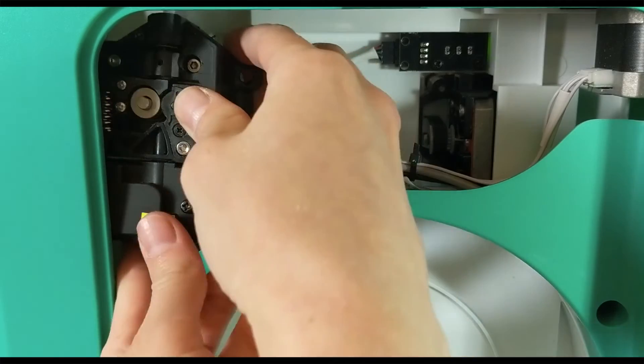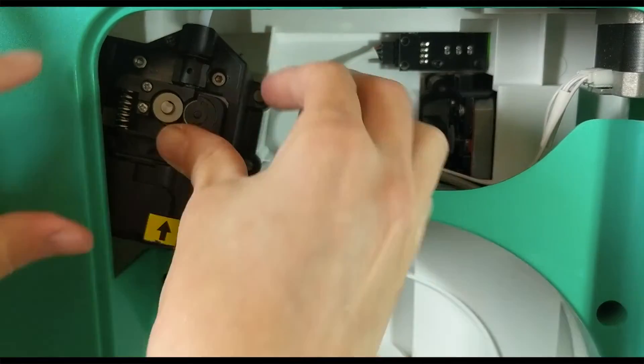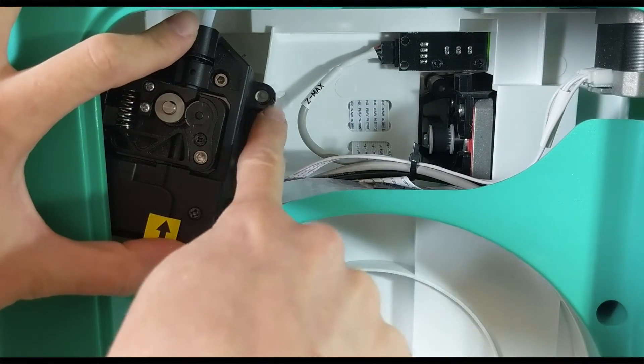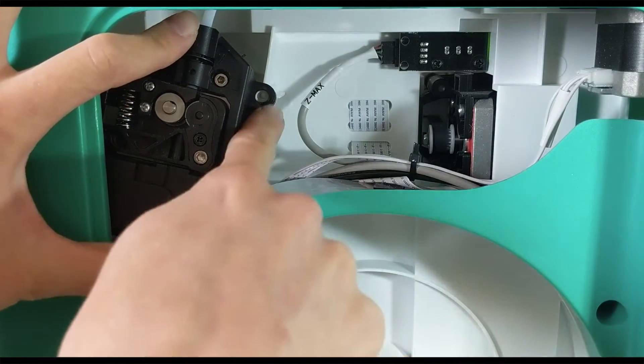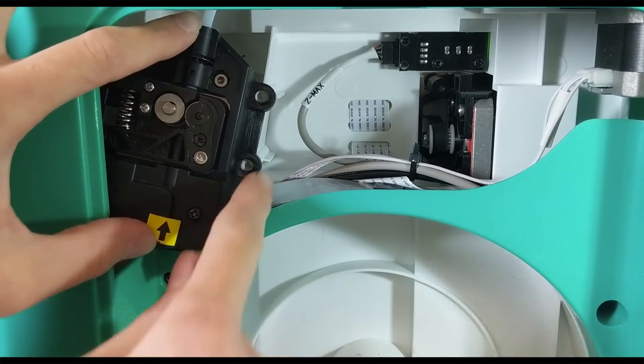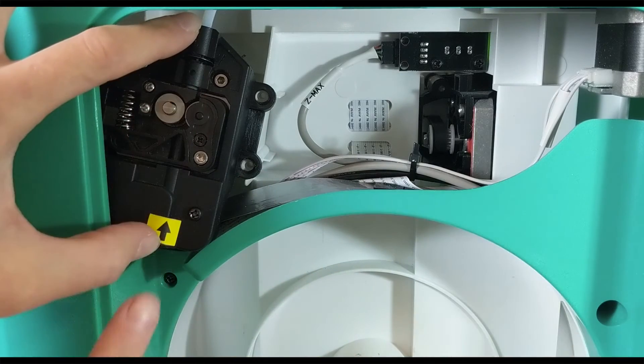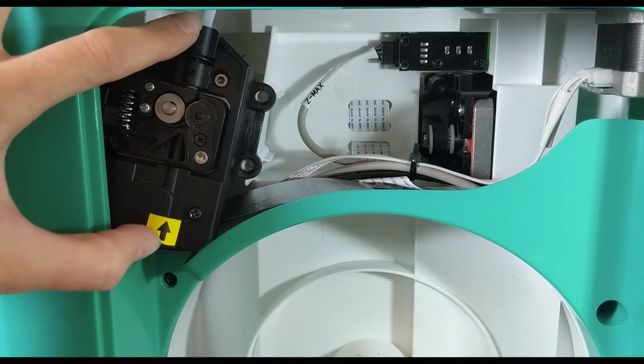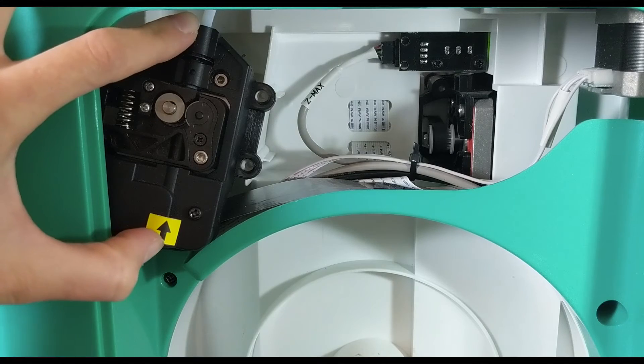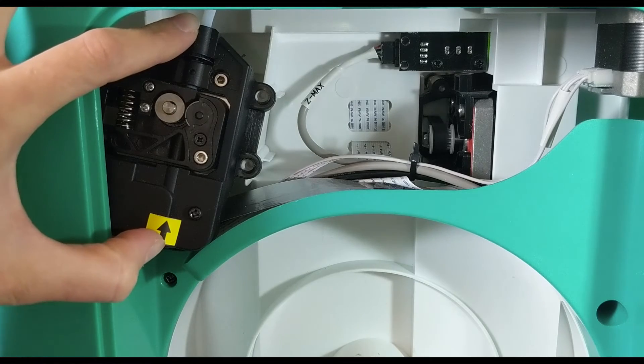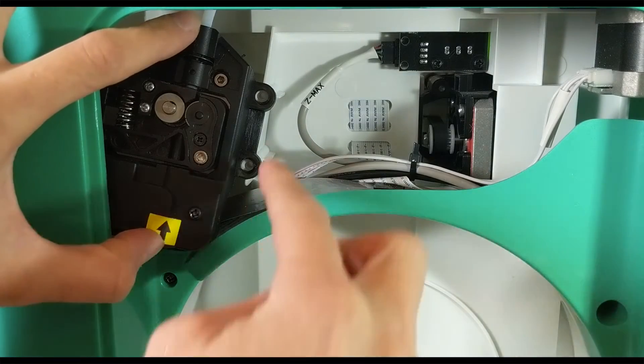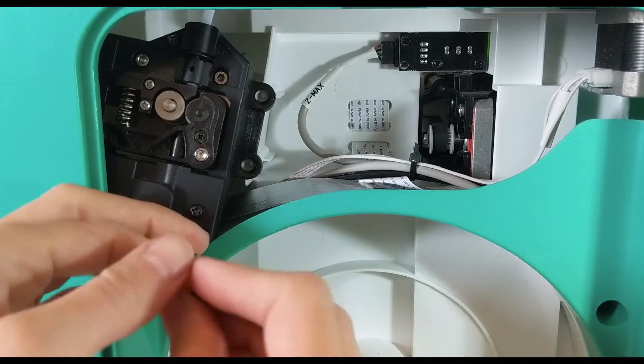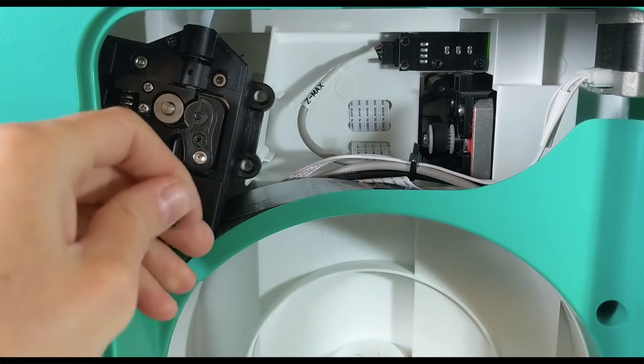What you're looking to do is line it back up with those same two screw spots that it was in at the beginning. It does sit at a little bit of an angle, so that is a correct position, and then you use the two remaining screws to re-secure it back into place.